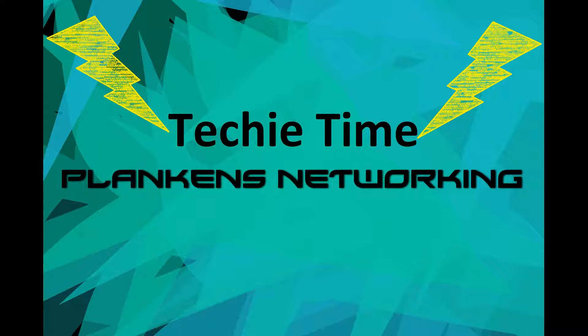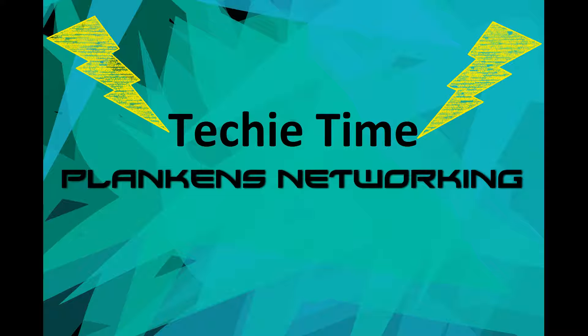Hey guys, what is up? It is Carl Plankin with Plankins Networking and today we got another video for you for our Techie Time series. We're going to be showing you how to set up a personal cloud using Nextcloud. For this video we're going to be using Ubuntu 16.04 and Nextcloud, I believe it is version 2.10 but don't quote me on that.